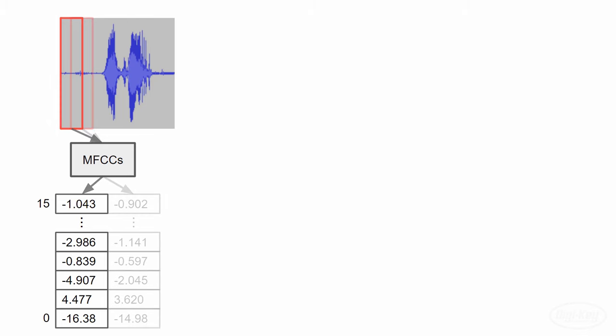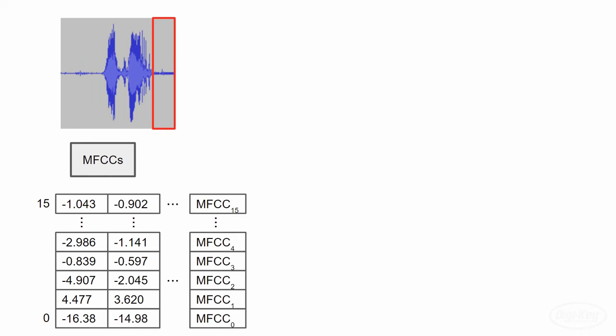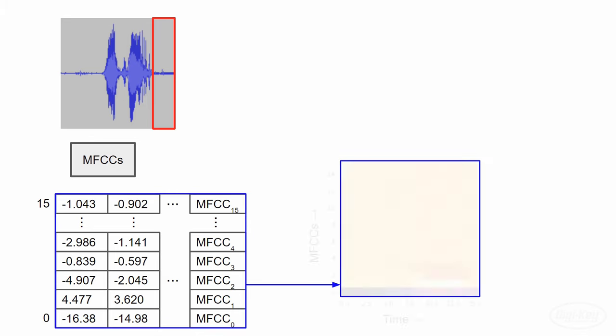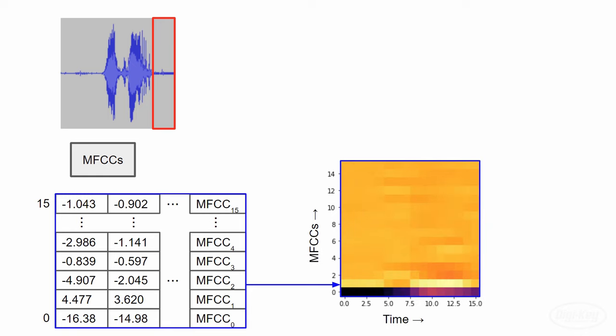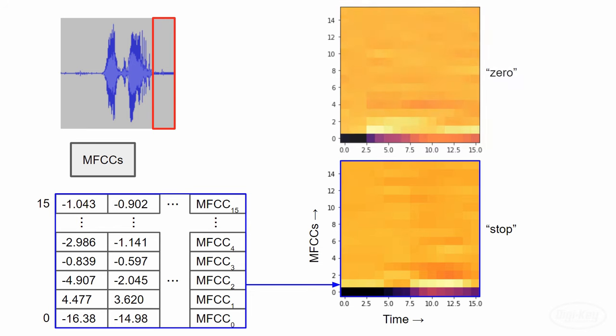We then slide our window over a bit on the waveform and compute the MFCCs from that time slice. Keep going until we've obtained all the MFCCs for the whole waveform. At this point, we have a two dimensional array of MFCC values. One way to view this matrix is as an image. This is an example of MFCCs computed from someone saying the word stop. If we compute the MFCCs for someone saying zero, you can see how it produces a slightly different image. It might be tough for a human to see these differences, but a machine can do that quite easily.